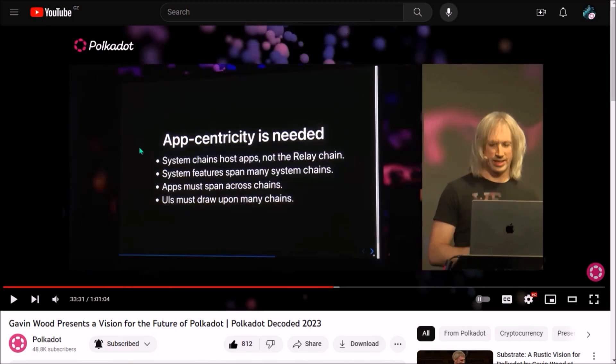Gavin Wood emphasized that the fundamental purpose of Polkadot is not to host chains — the main focus will now be on developers. This is what matters the most for the majority of the community: end-users need cool apps to use, because hundreds of trustless and easy-to-use apps is the only thing that will bring end-users to Polkadot. Now that the core Polkadot infrastructure is in place, developers and adoption will become the main focus.